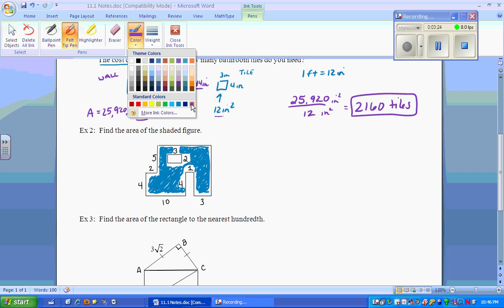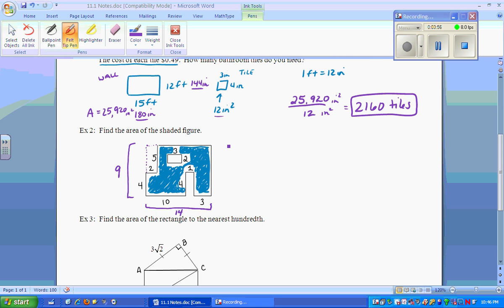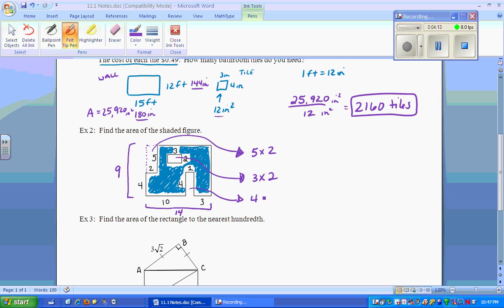Next: find the area of the shaded region. What we notice is that if we complete the overall shape, we get a very large rectangle. This side is 4 and 5, which makes 9, and this side of the rectangle is 10, 1, and 3, so that's 14. We find the area of the big rectangle and subtract three smaller rectangles: one that is 5 by 2, one that is 3 by 2, and one that is 4 by 1.